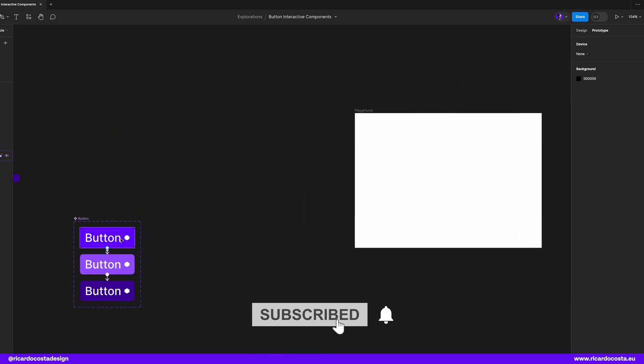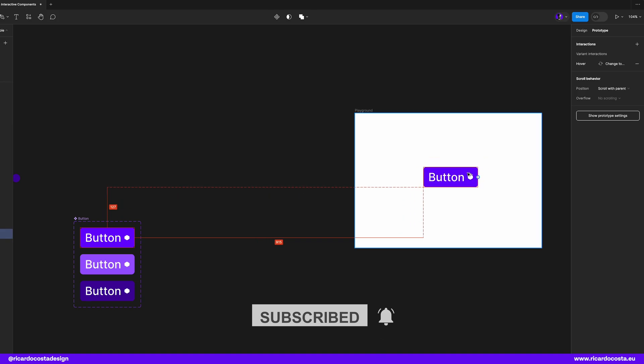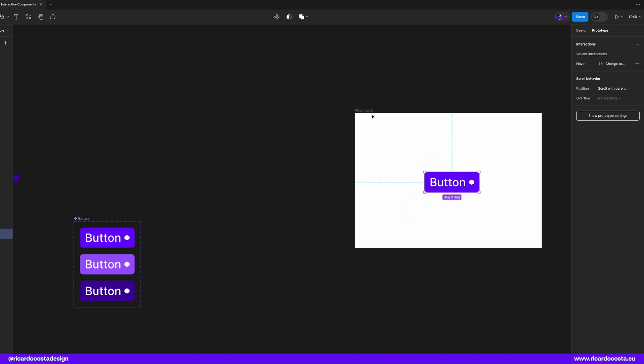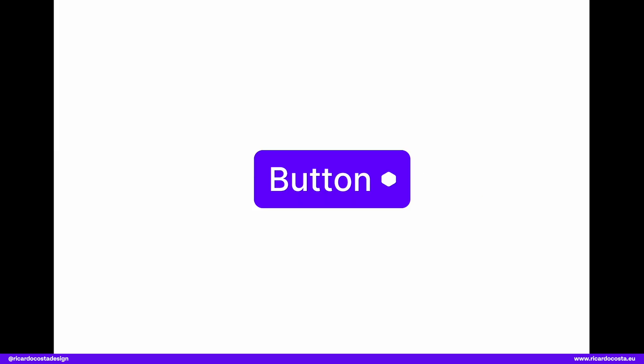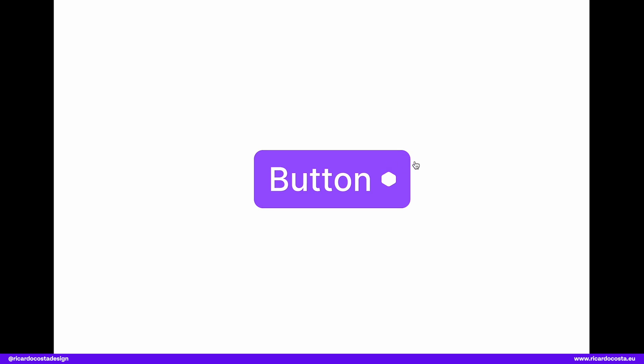Now we can drag our default button to this frame and set it to flow starting point so that when we hit play it will start here, and let's go. So if we hover the button it goes to hover state, nice, and if we click it changes to pressed state. Pretty awesome.